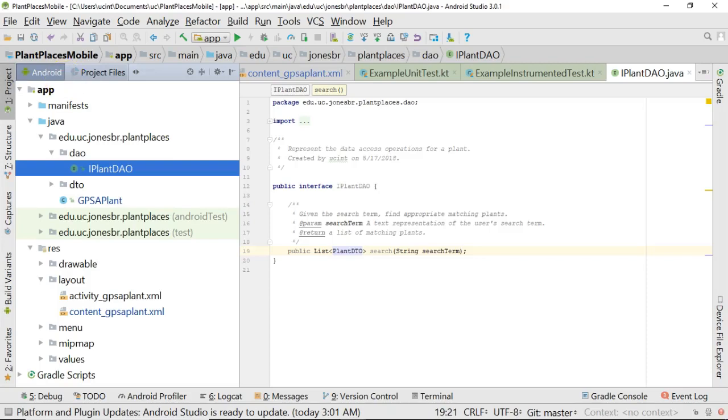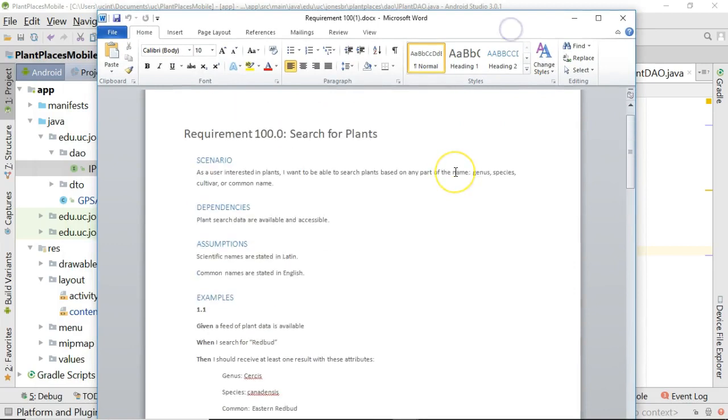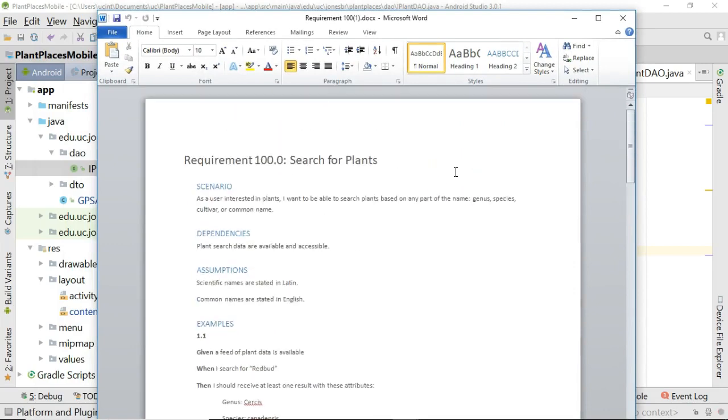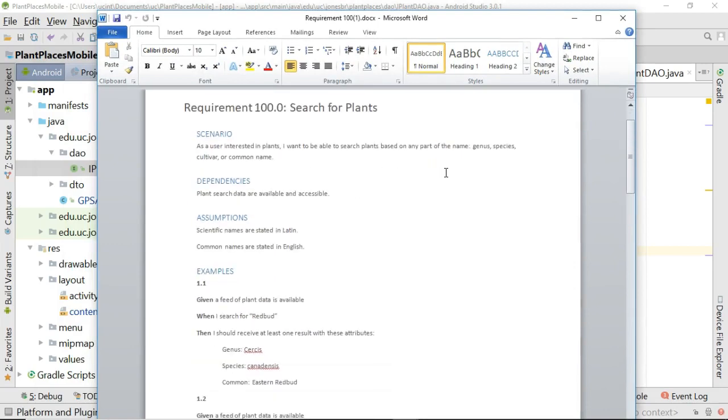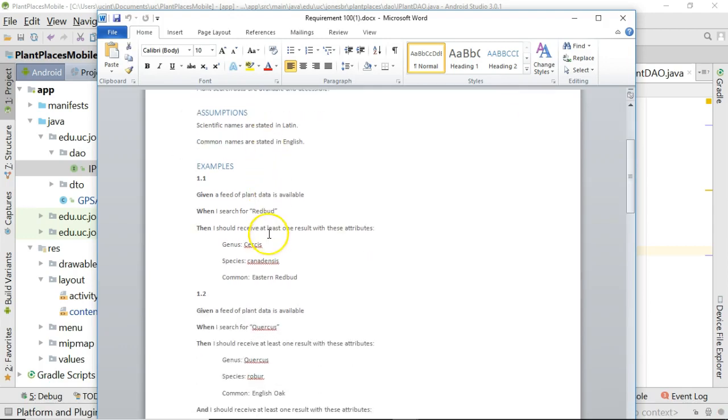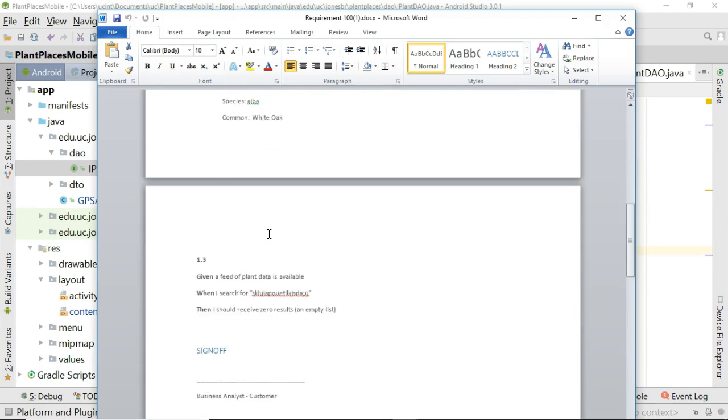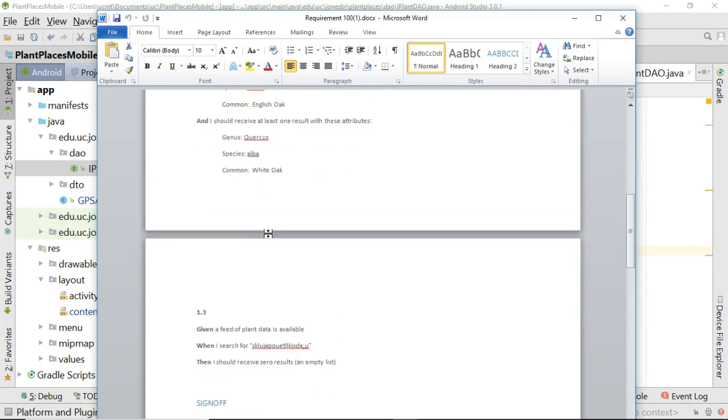In this video we are going to start creating some behavior-driven design unit tests by starting with our requirements document that we came up with in a previous video.